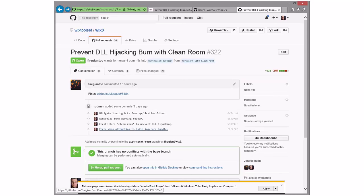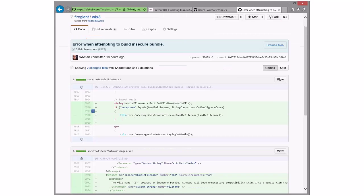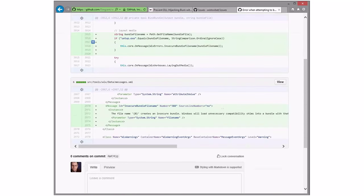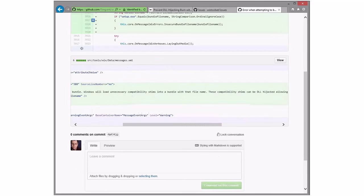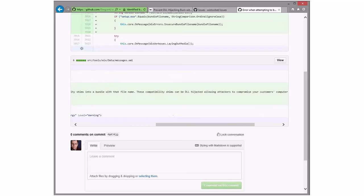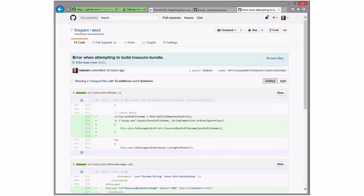Skipping to the end before we get to clean room: this is the change to the WiX toolset that basically says if the output of your bundle is setup.exe, then spit out the error message that Windows loads unnecessary compatibility shims into a bundle with that file name. These can be DLL hijacked, compromising your customer's computer — choose a different bundle file name. That's that change.